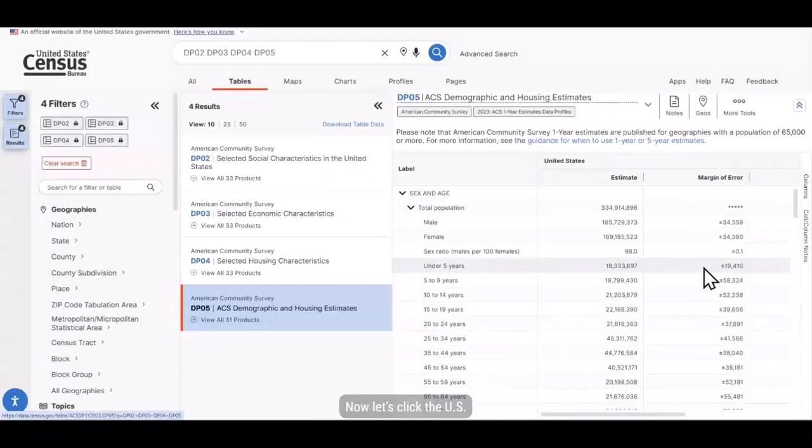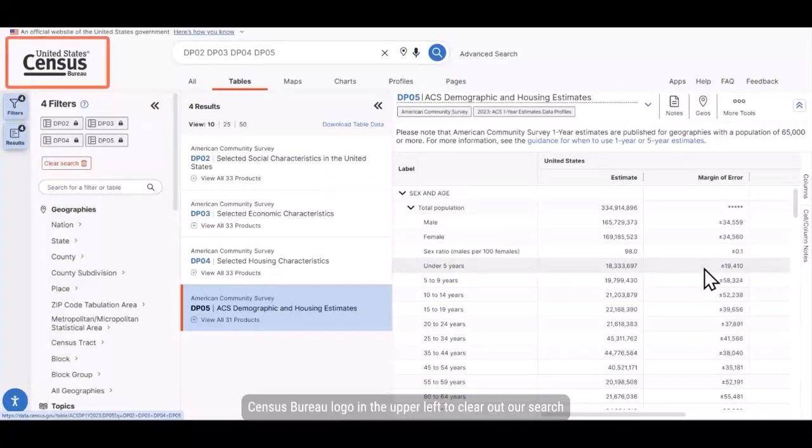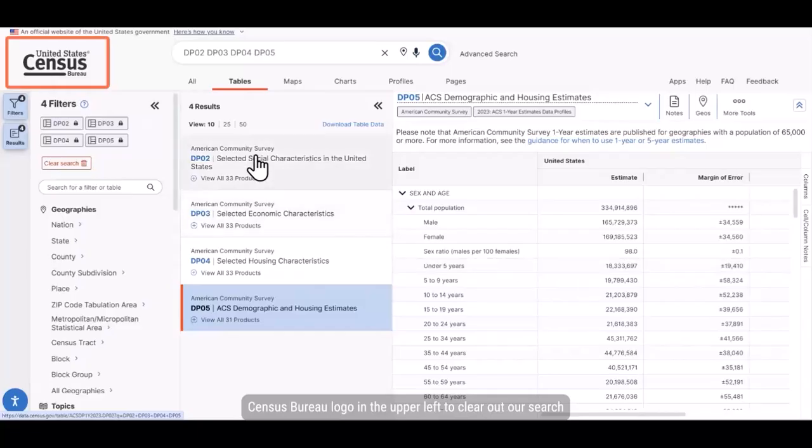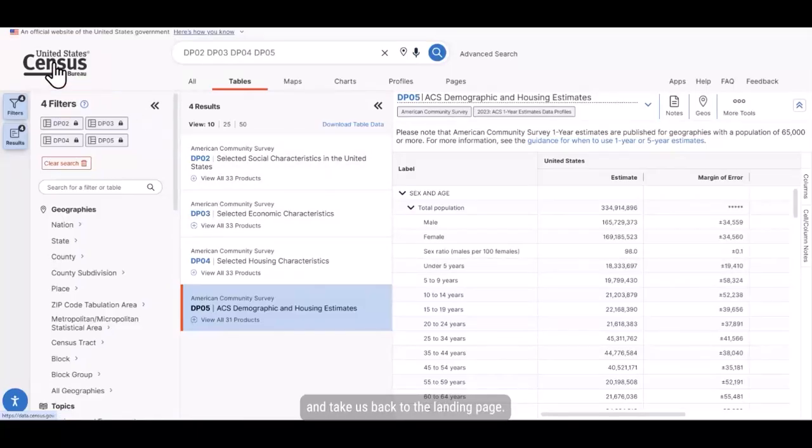Now let's click the US Census Bureau logo in the upper left to clear out our search and take us back to the landing page.